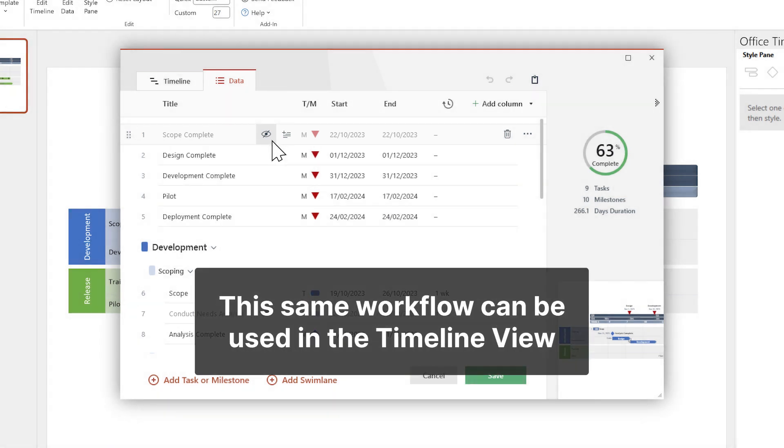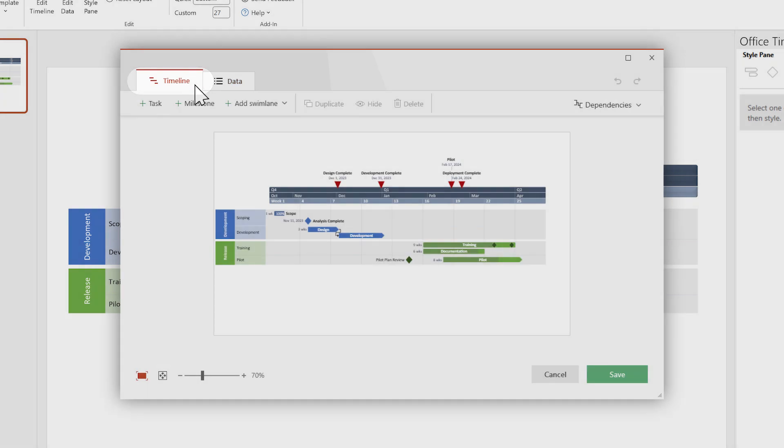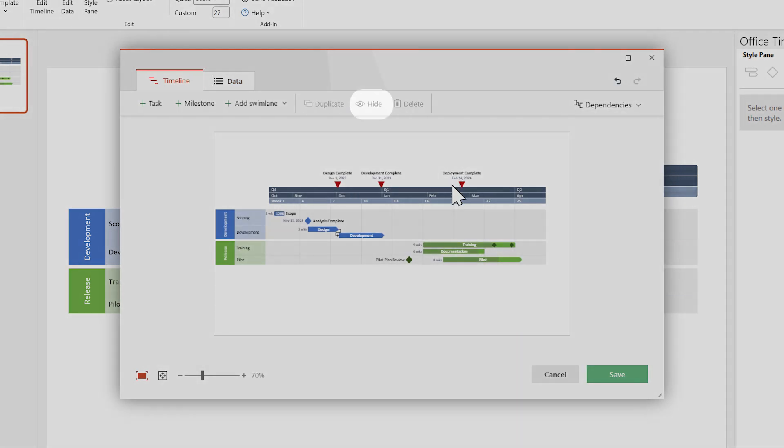Since we're here, it's also worth mentioning that you can use the same workflow in the Timeline View. Select your items and press Delete, or you can use the Hide button from up here.